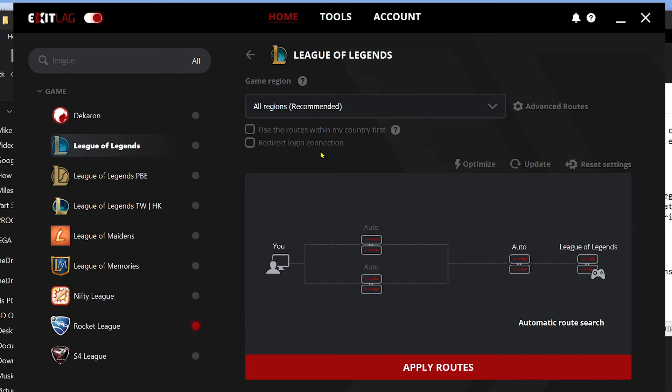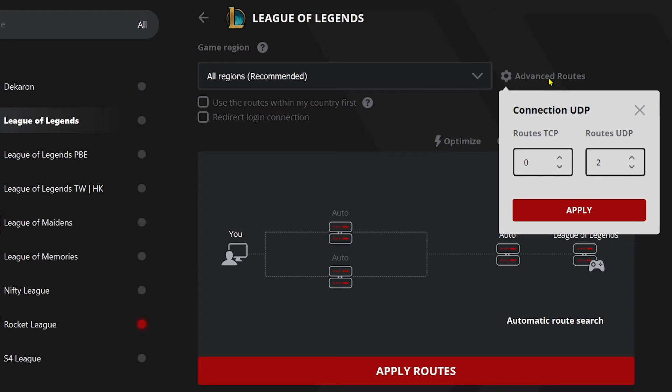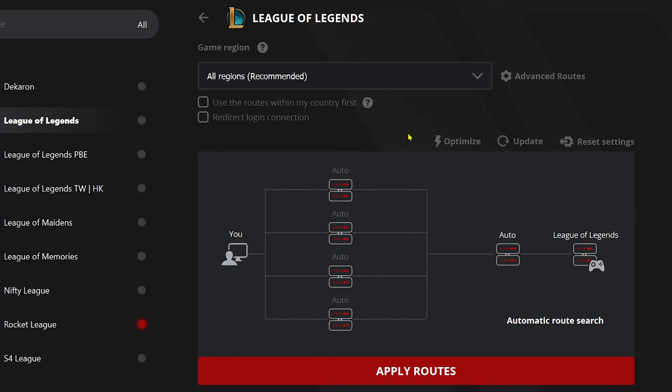Then I'm going to change the region into recommended or all regions. After doing so, we're going to click the advanced routes and we're going to set the TCP to two and then click apply.